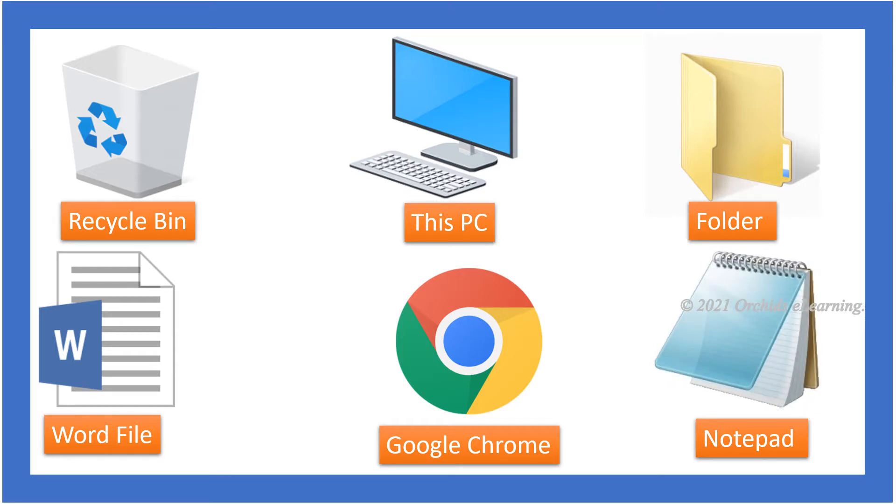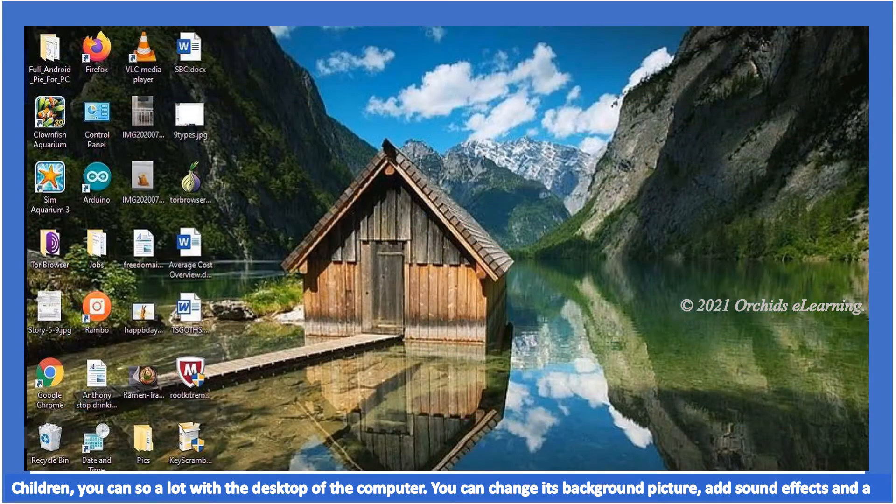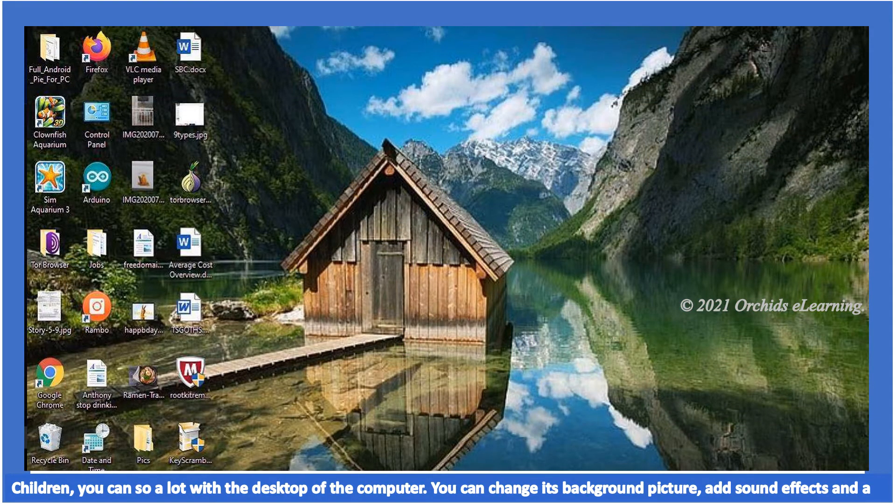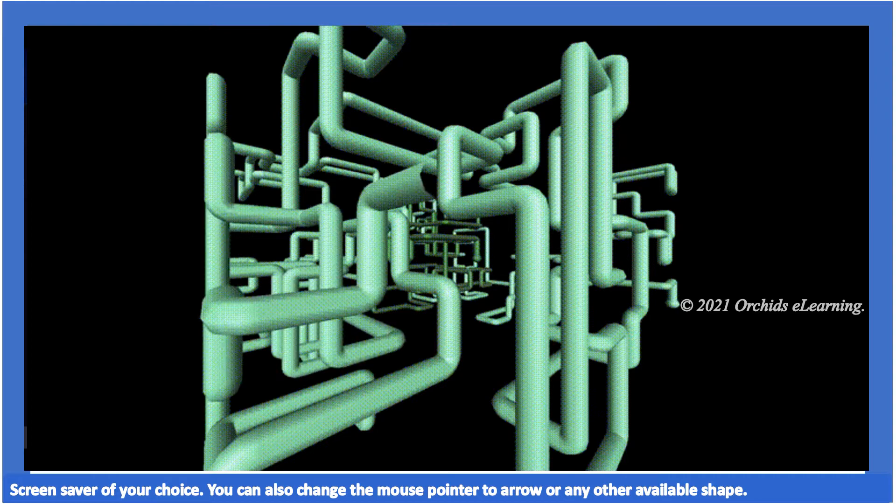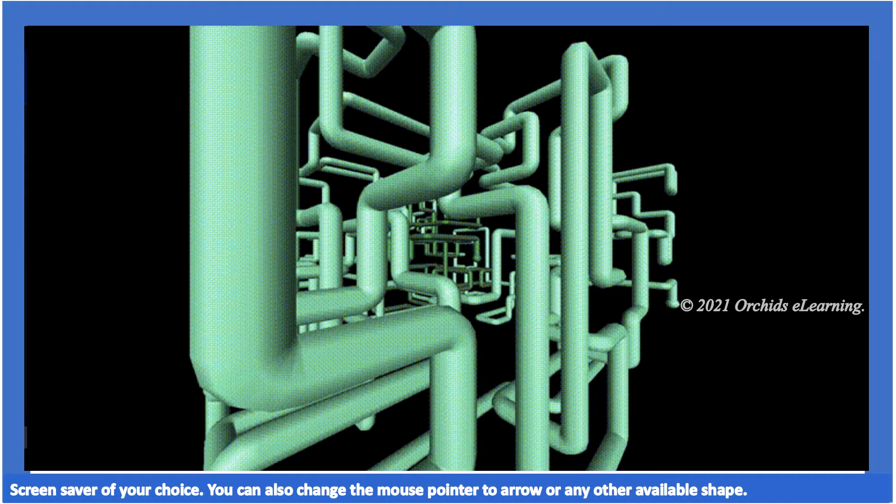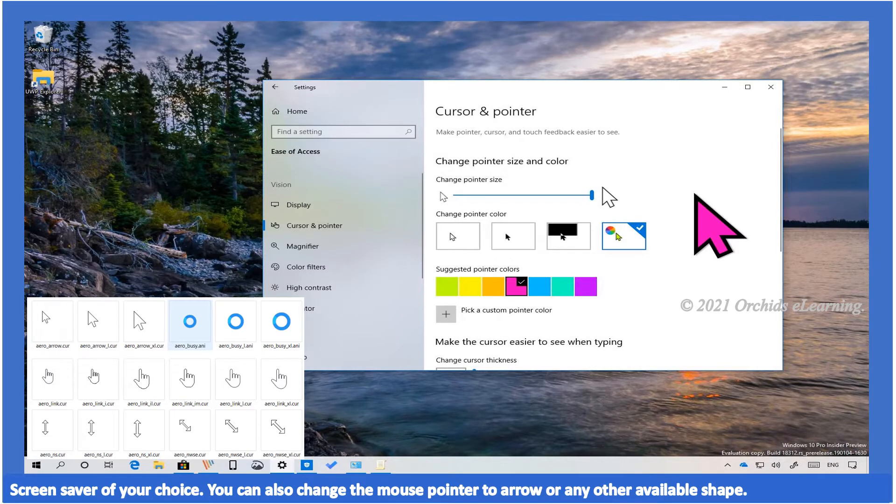You can do a lot with the desktop of the computer. You can change its background picture, add sound effects, and a screen saver of your choice. You can also change the mouse pointer to an arrow or any other available shape. Let's find out how to do this through this lesson today.